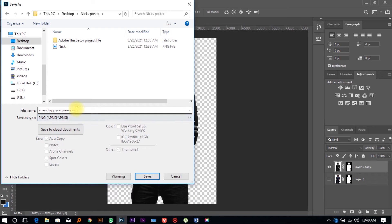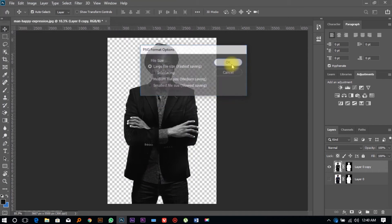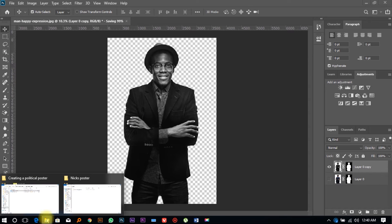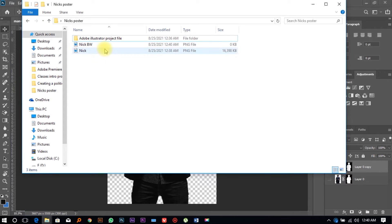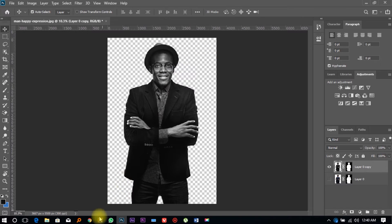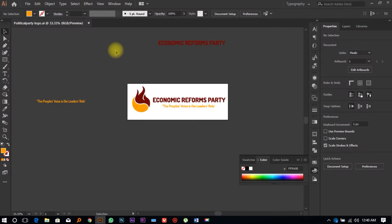Select PNG and name it 'nick_bw' to stand for black and white, then click Save and click OK. We now have the image in two formats — one colored, one black and white. Don't worry about the size; it actually makes your image more appealing. Next, we're going to open Adobe Illustrator.